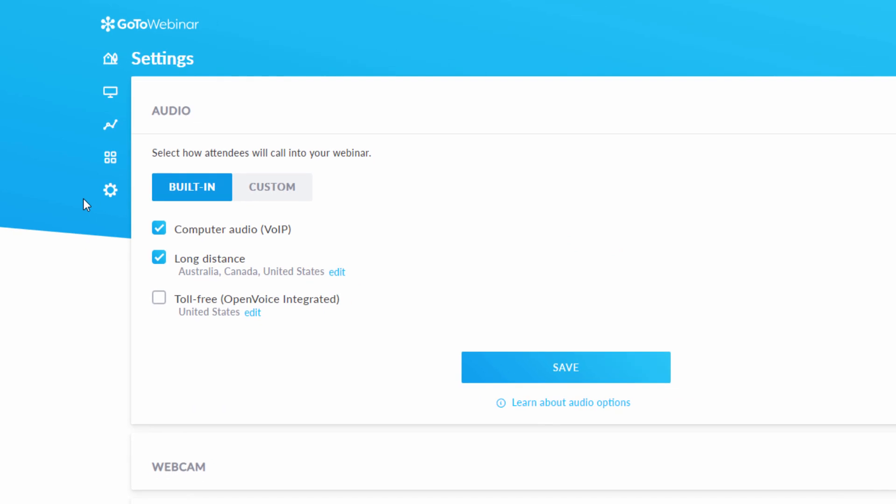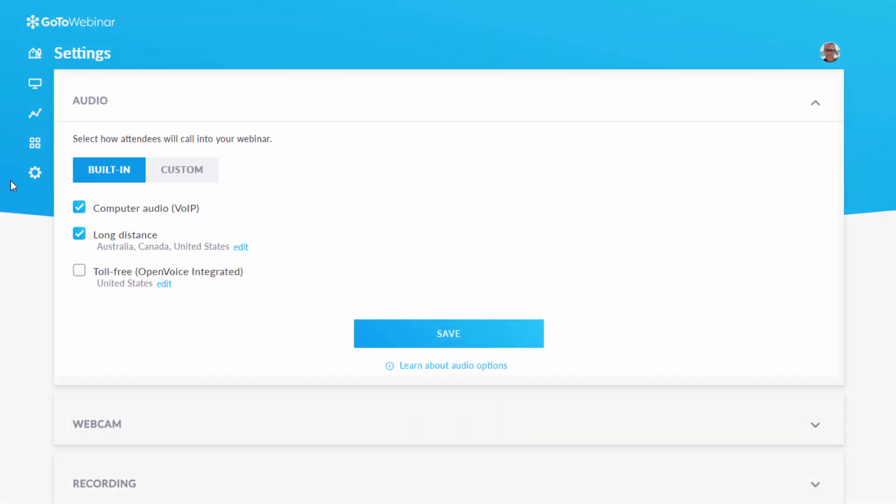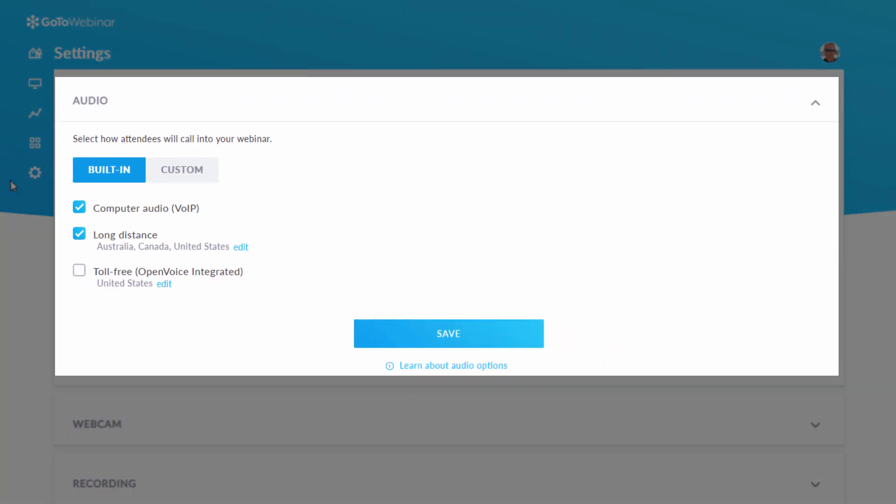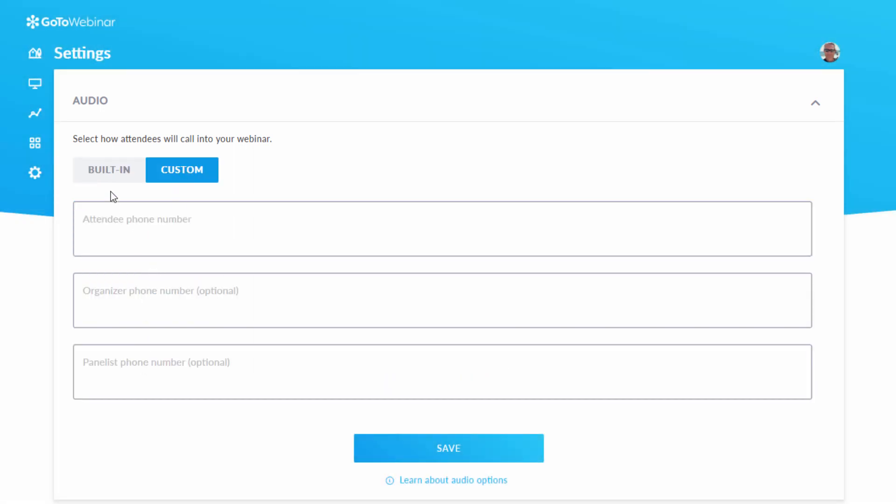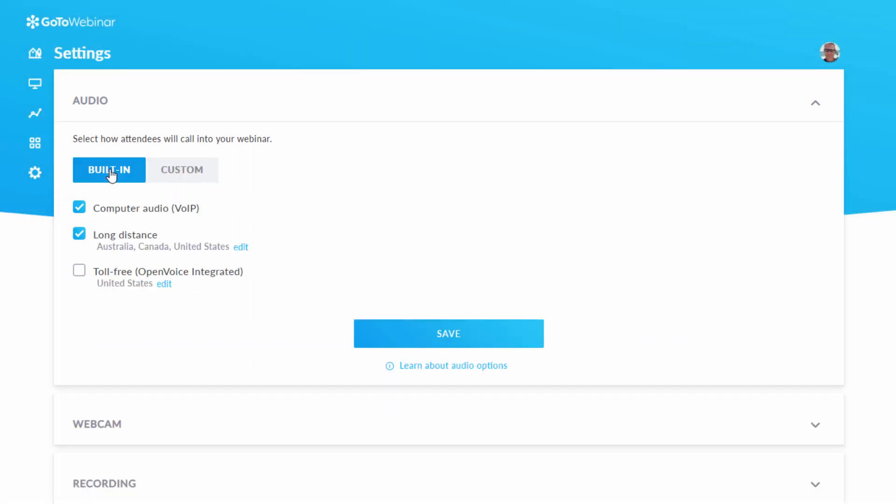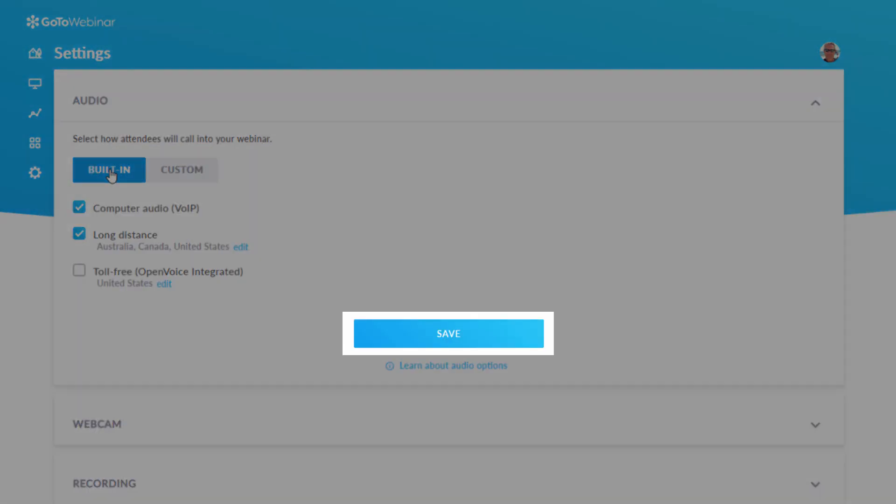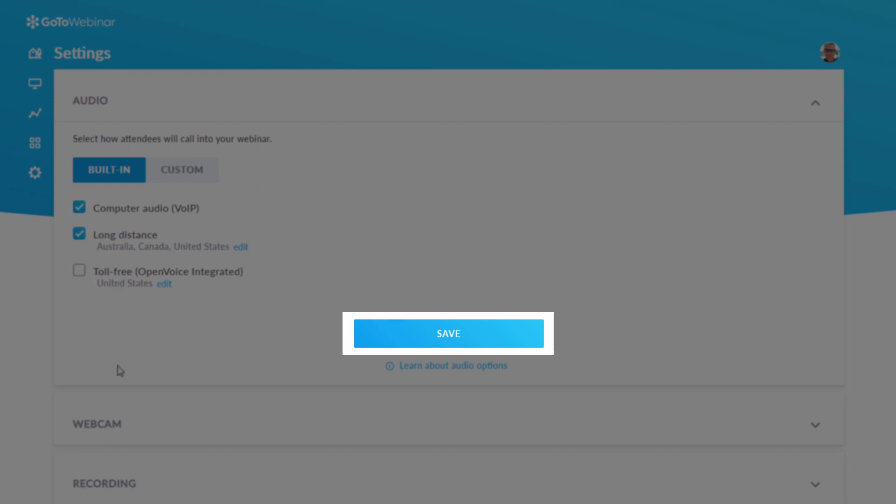This includes how attendees will call into your webinar, either by phone, using Voice over IP, or providing your own conference call numbers. Please remember to save any changes you make here.